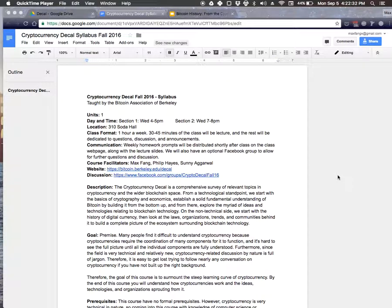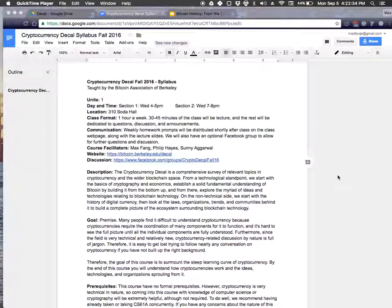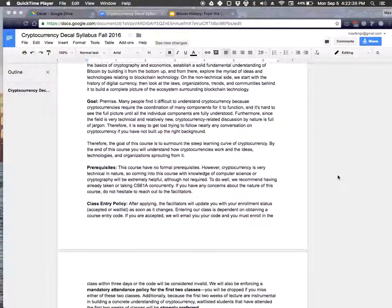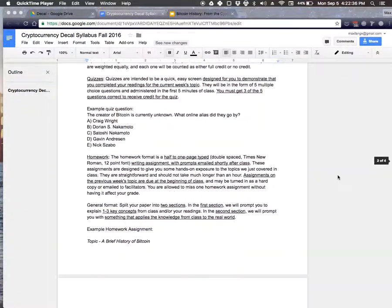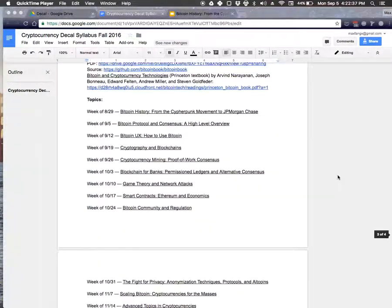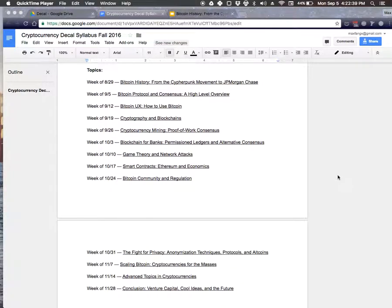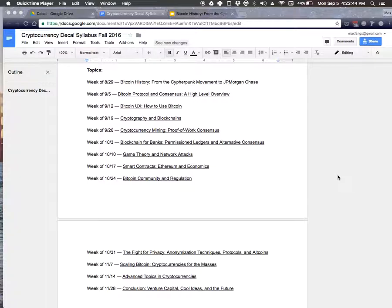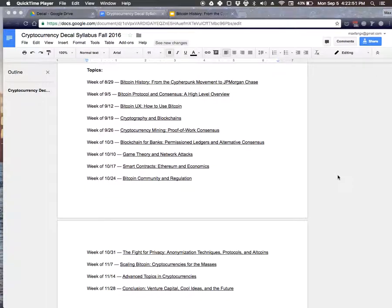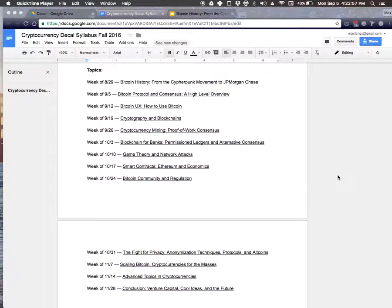So first we start off, well actually, Phillip will talk about this. Yeah, so we've got a really interesting lecture schedule planned out for you guys. We'll kind of start off with a high level overview of Bitcoin and then dive deep into it to really understand the premier cryptocurrency out today.